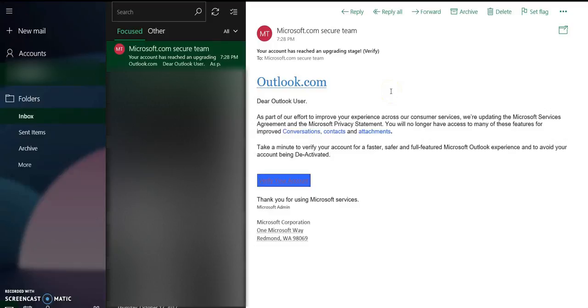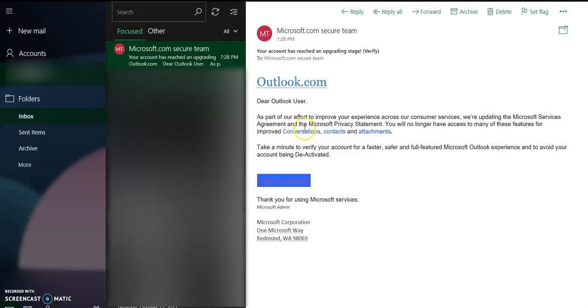So basically here, as you can see, the first thing is you have to see the context and the language of the email. And here the first mistake that I have identified is, as you can see here, as part of our effort to improve our experience across our consumer services.